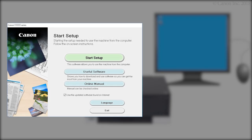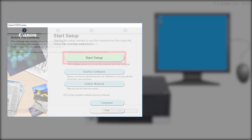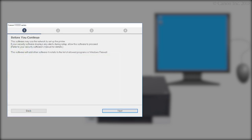Next, let's start the setup. Click Start Setup. Click Next.